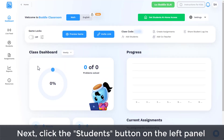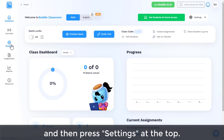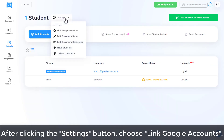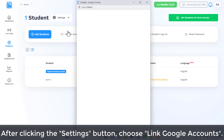Next, click the Students button on the left panel and then press Settings at the top. After clicking the Settings button, choose Link Google Accounts.